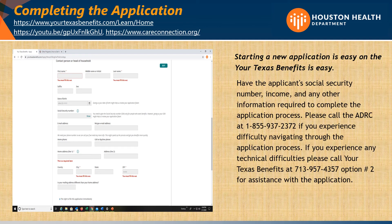Completing the application: have the applicant's Social Security number, income, and any other information required to complete the application process. Please call the ADRC at 1-855-937-2372 if you experience difficulty navigating through the application process. If you experience any technical difficulties, please call Your Texas Benefits at 713-957-4357, option number 2, for assistance with the application.